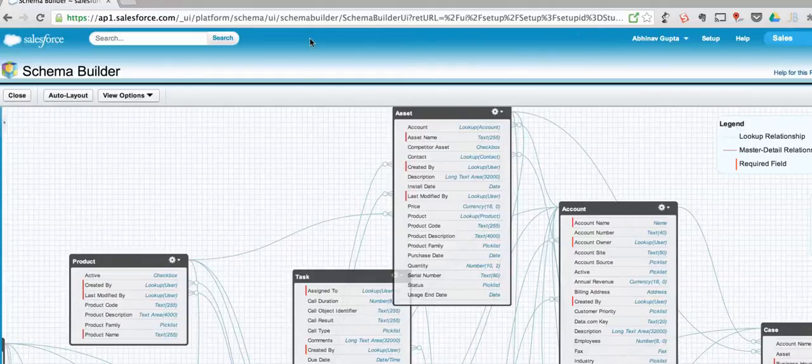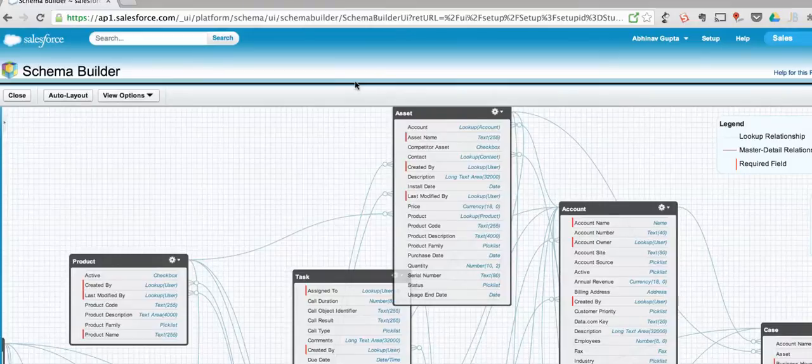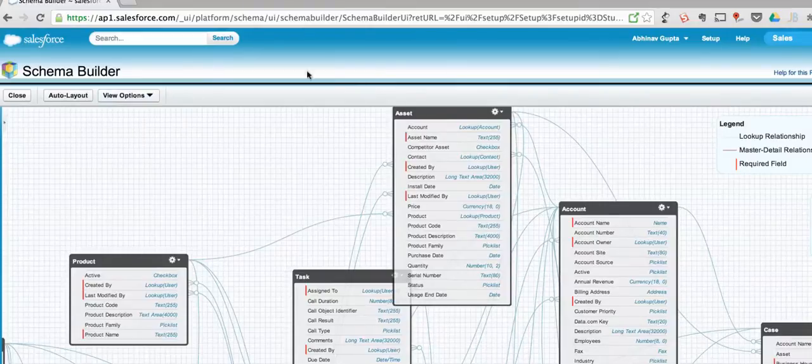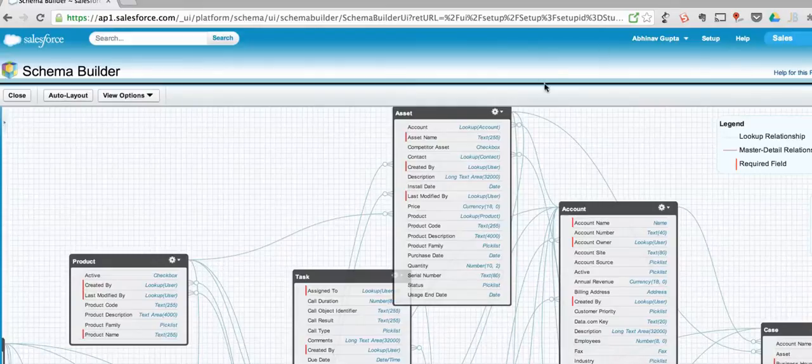But still you see this top header section - it's not required here. Now all you need is the Close, Auto Layout, and View Options, but not this one or two inch area when you're visualizing your schema.